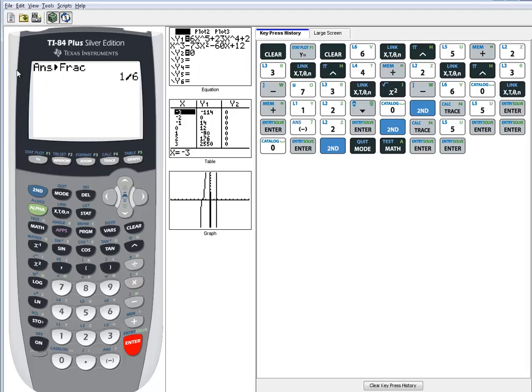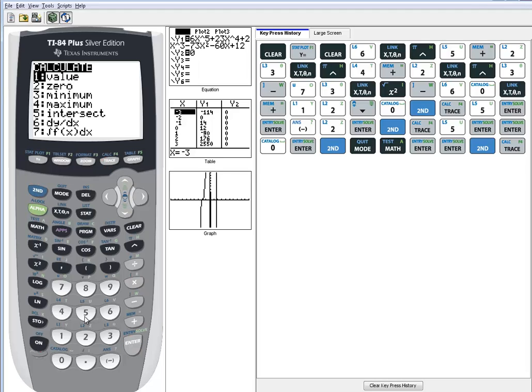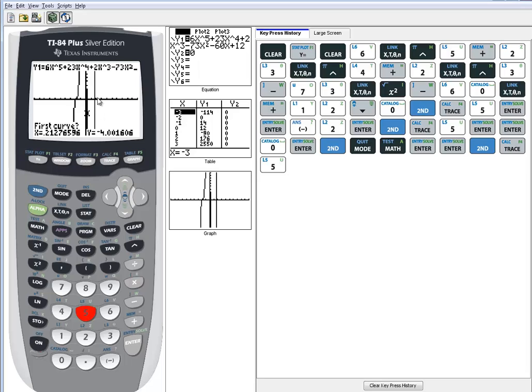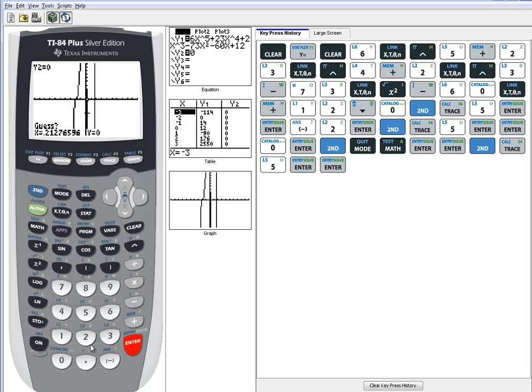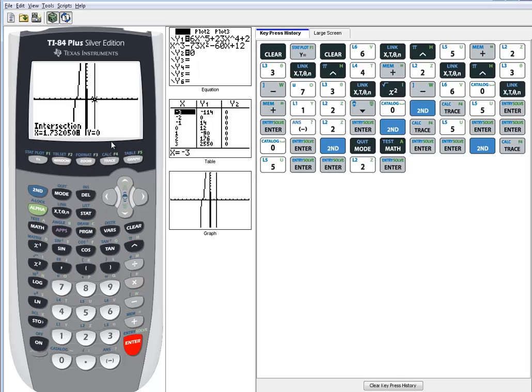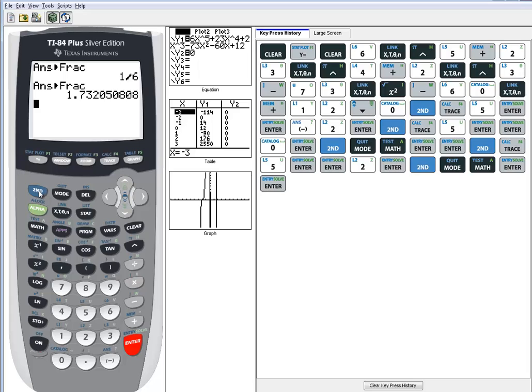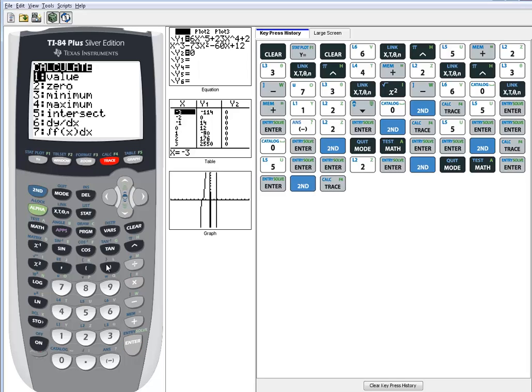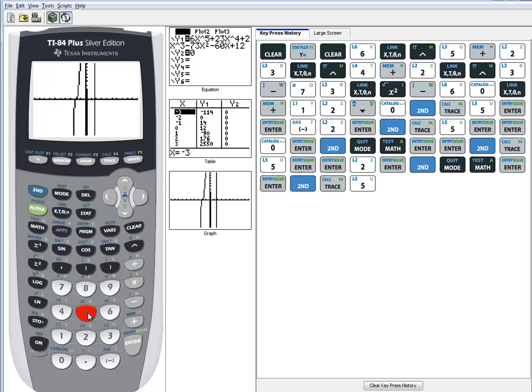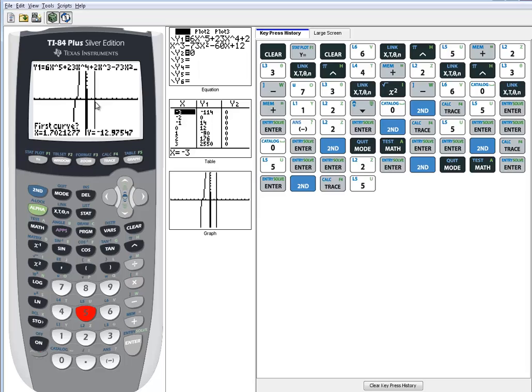Well, we've got one more to find. So I'll do 2nd trace, choose intersect. Our answer is where it crosses the x-axis. I see it crosses at 3 places. So this next one looks like 2. So we do enter on first curve, enter on second curve, and I'll put 2 in for the guess, and press enter. That doesn't look like it's going to switch to a fraction, but let me try it. So 2nd mode, math, enter, enter. It doesn't. Okay, so that makes me wonder, is there something else there? Not seeing anything, so maybe our answer is repeat. Let's try it and just see what we get.